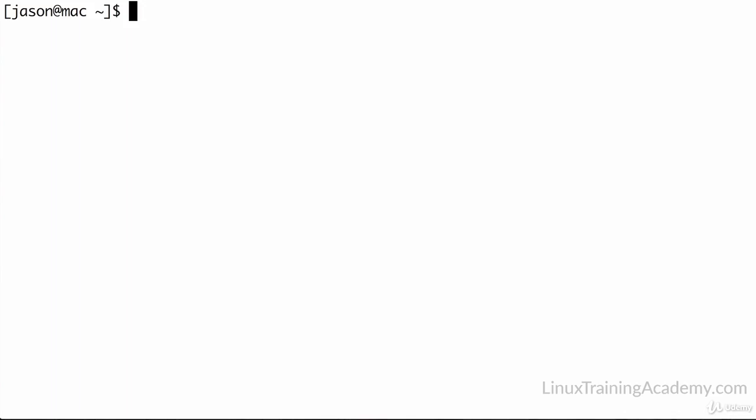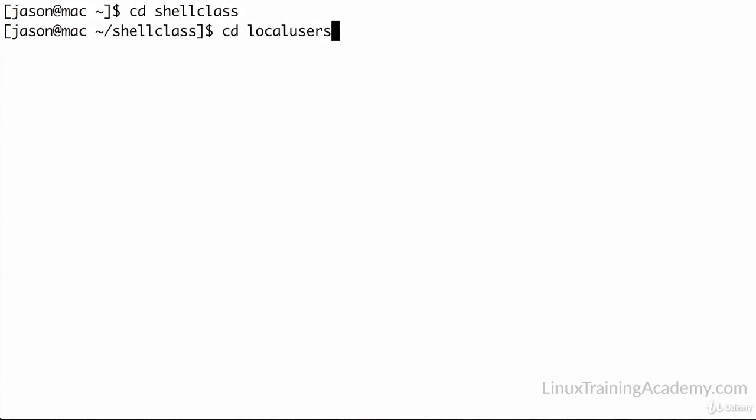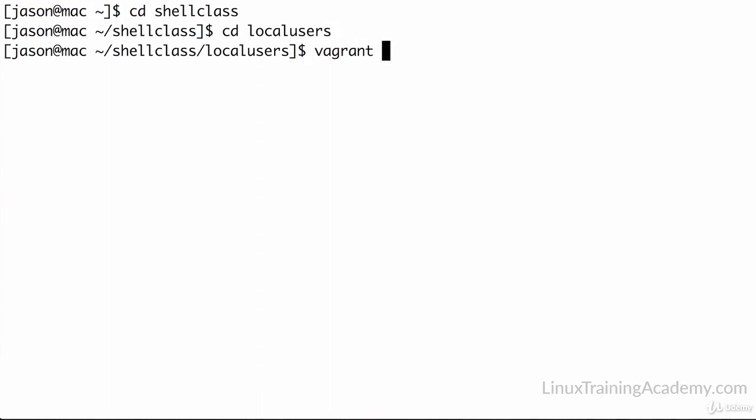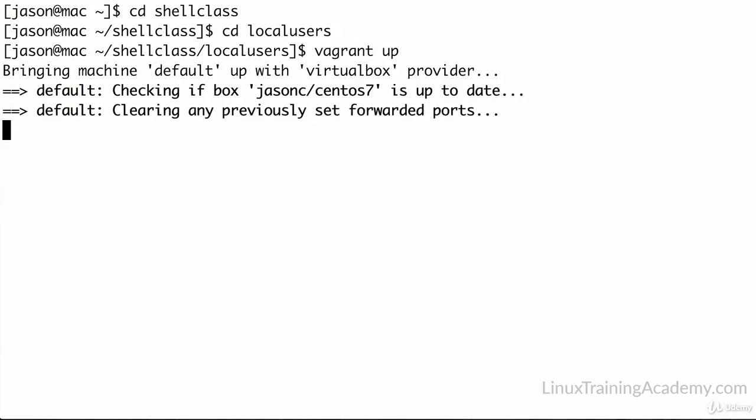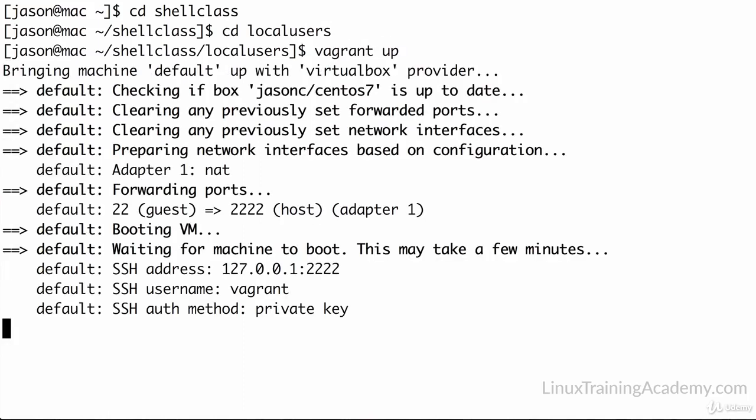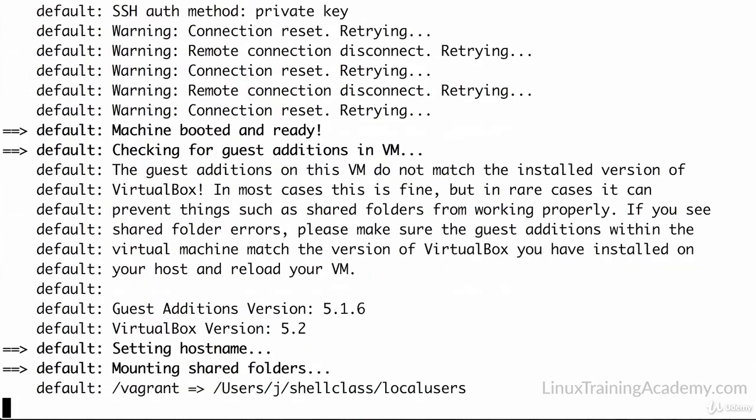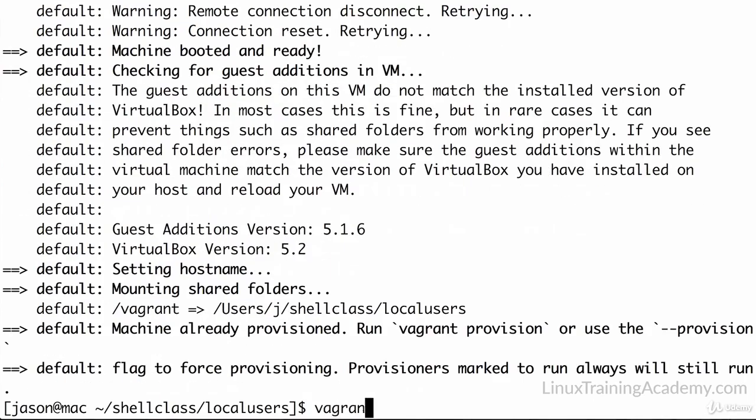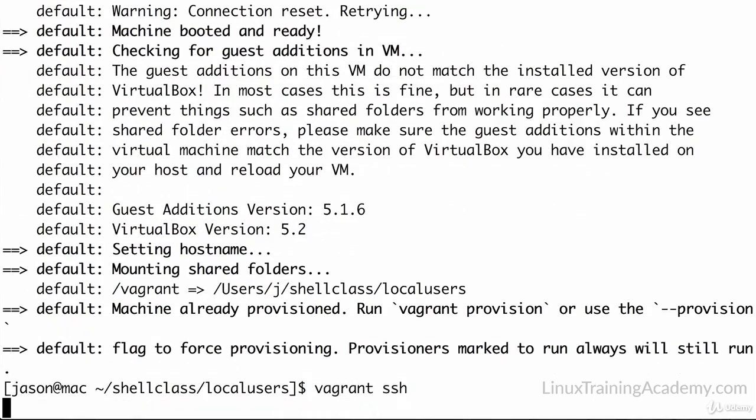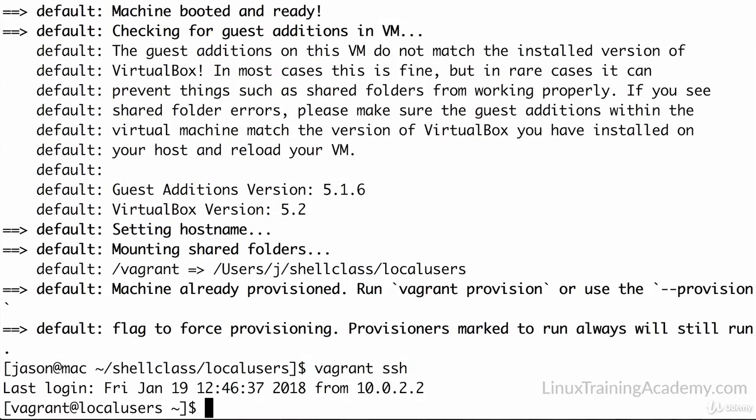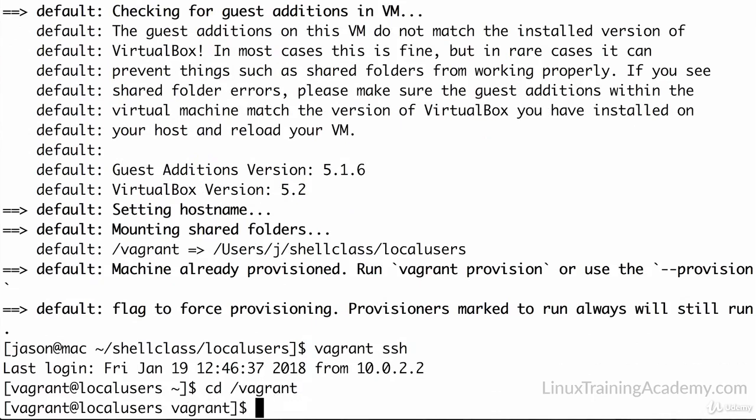Let's get to it. I've got a terminal open on my local machine, and I'm going to go into our class folder of shell class, and then we're still working on the local users vagrant project, and I'm going to bring up the system with vagrant up. Let's move into our shared folder of forward slash vagrant.